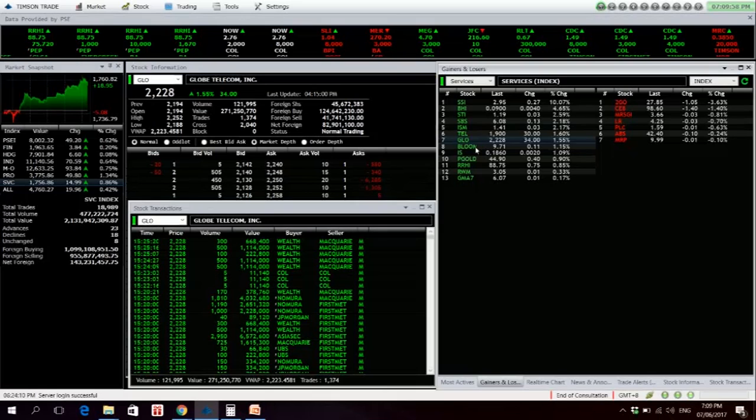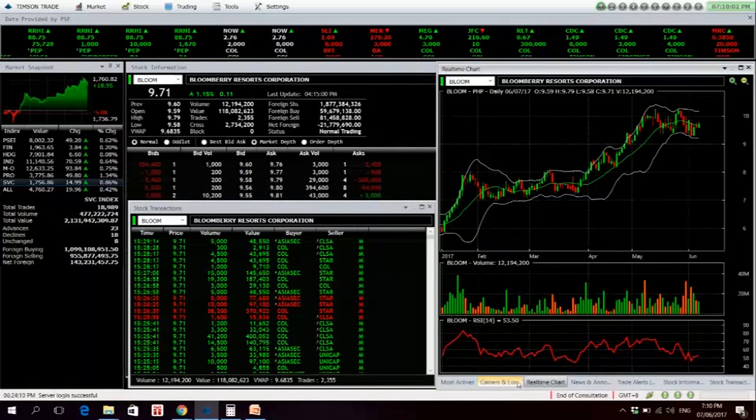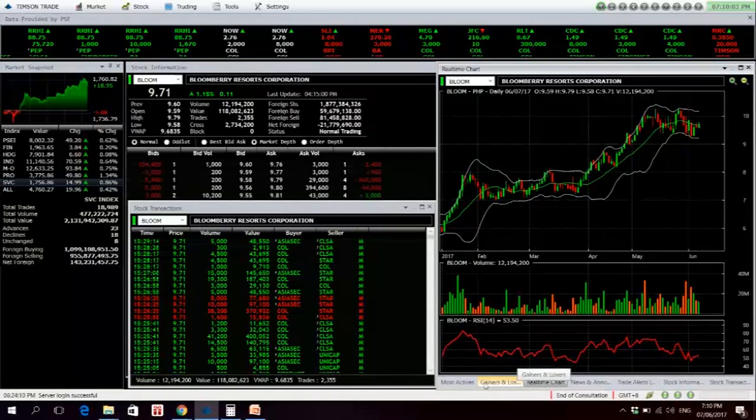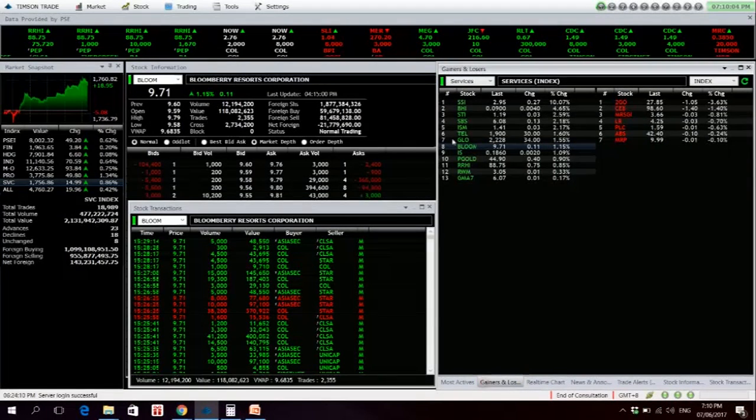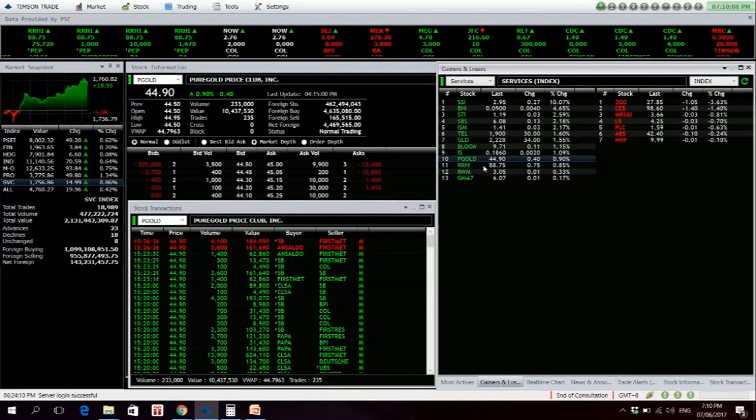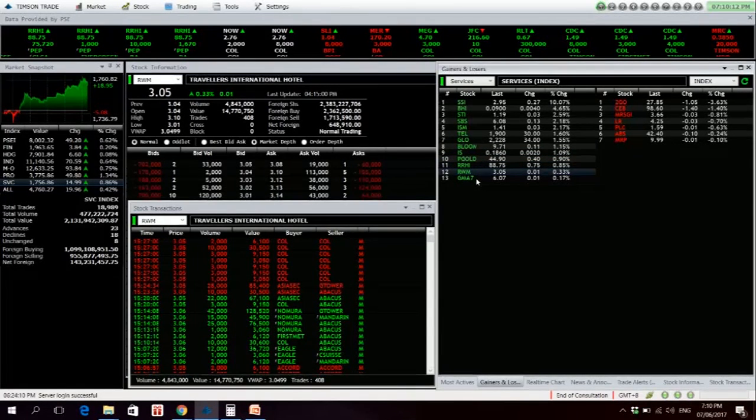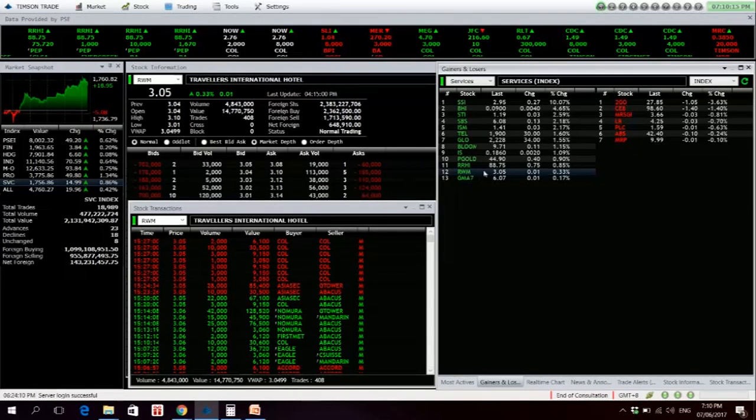BLOOM is, I think, in its fourth day, third day of its rise. ISM is also up. Pure gold almost 45 pesos. RRHI, Resorts World, is actually holding the 3 peso level. It's not breaking its 52-week low.